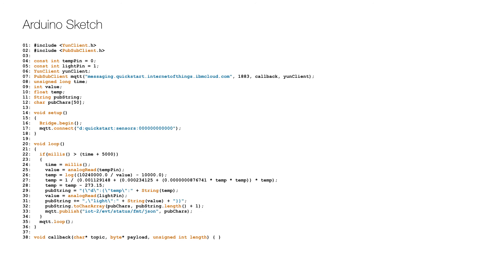The Arduino code or sketch looks like this. After the initial includes, constants for the two analog input pins are defined on lines 4 and 5. The MQTT client object is defined and created on line 6 and 7, followed by the declaration of a number of variables on line 8 to 12.